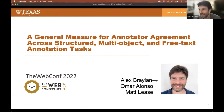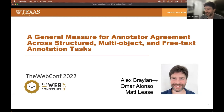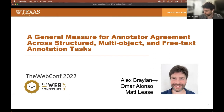Hello, I'm Alex Braylon, and today I'm presenting work I did with Omar Alonso and Matt Lease on how to measure inter-annotator agreement for all sorts of complex data.